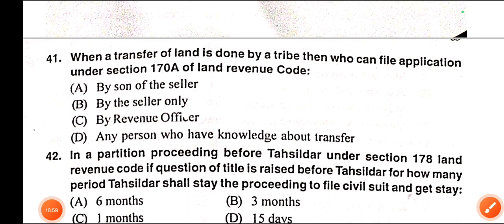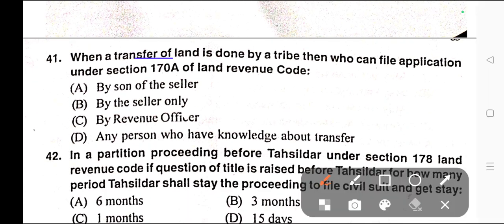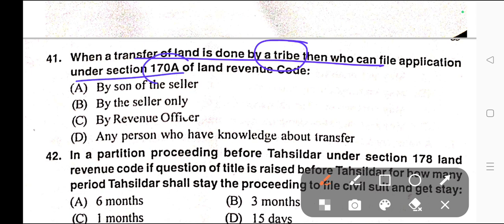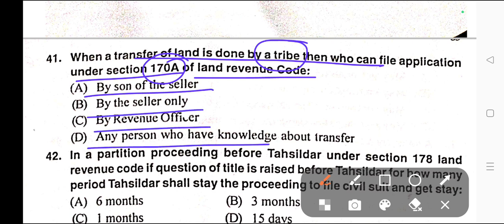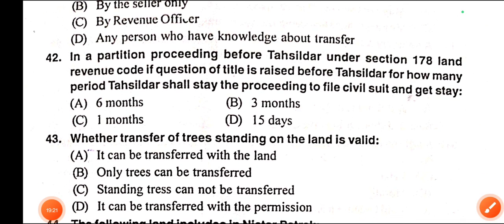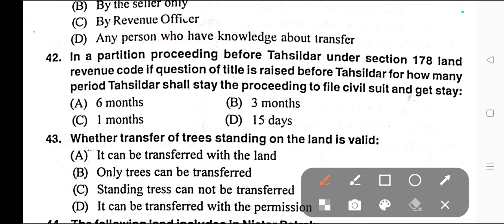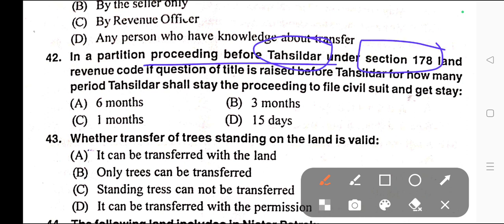Question number forty-one: When a transfer of land is done by a tribe, who can file an application under Section 170A of the Land Revenue Code? Options: A) By son of the seller, B) By the seller only, C) By revenue officer, D) Any person who has knowledge about the transfer. Correct answer is option B — by the seller only.